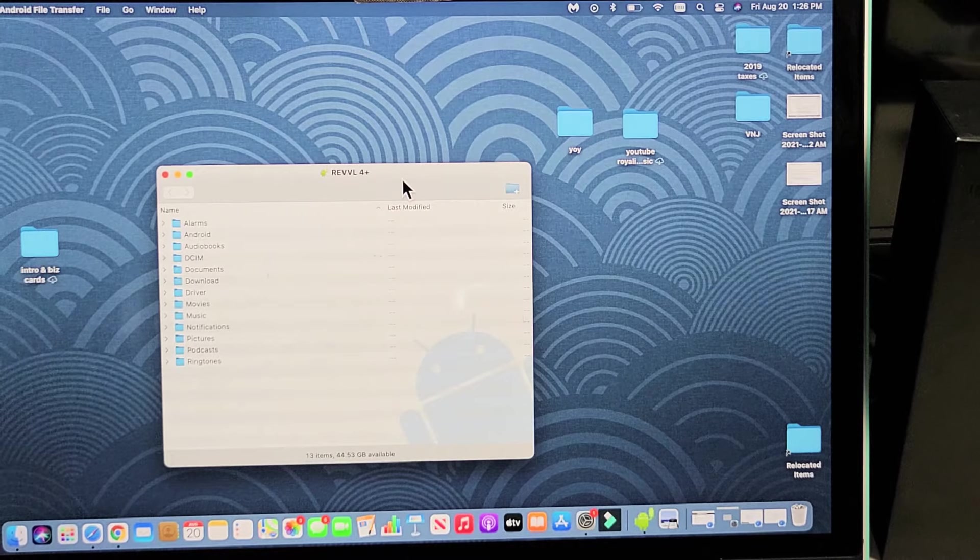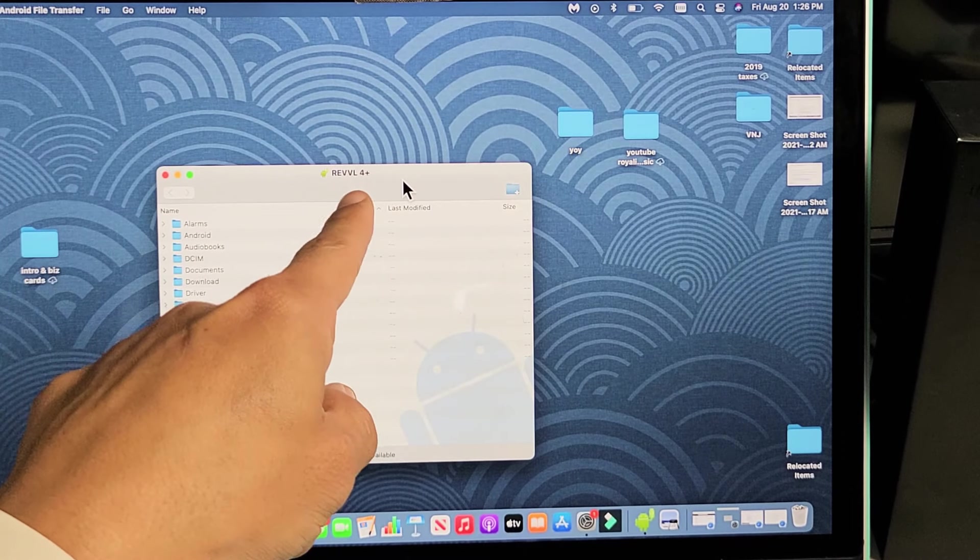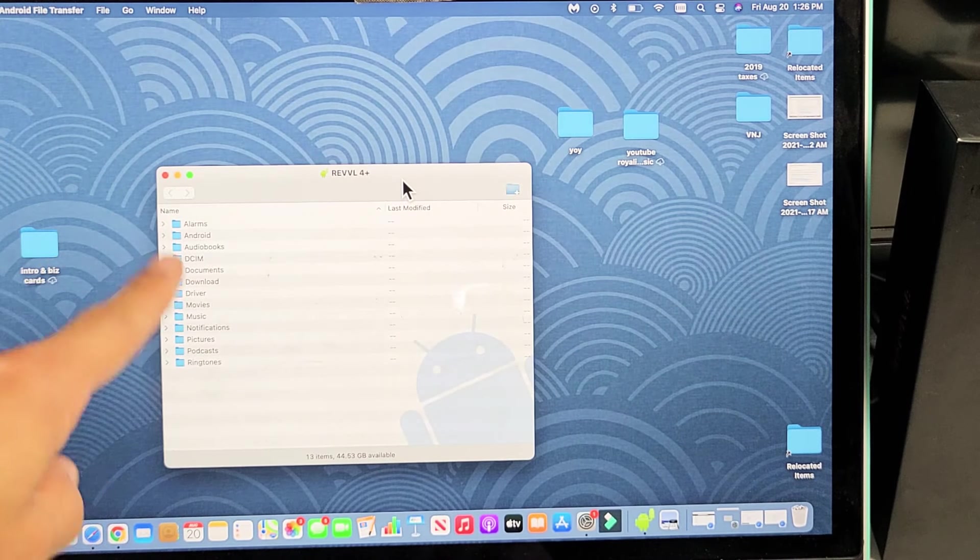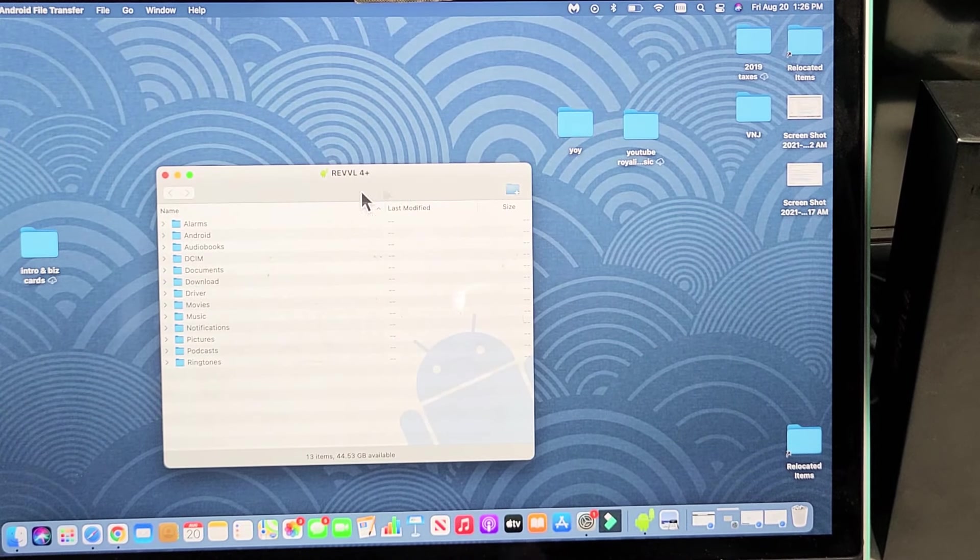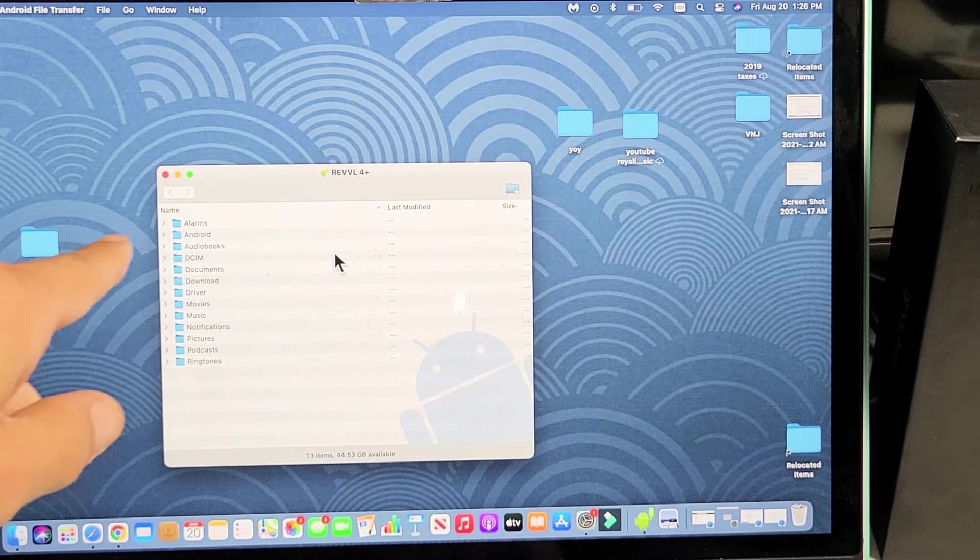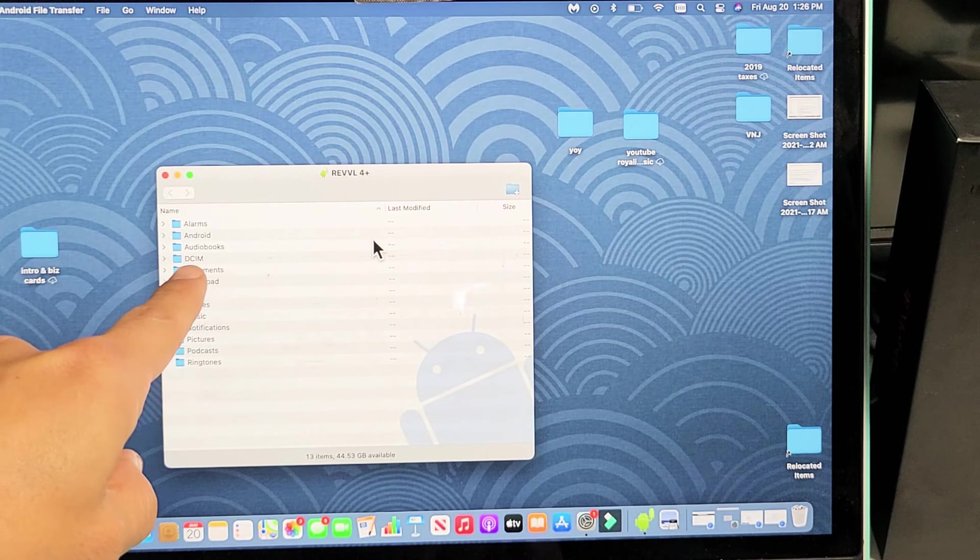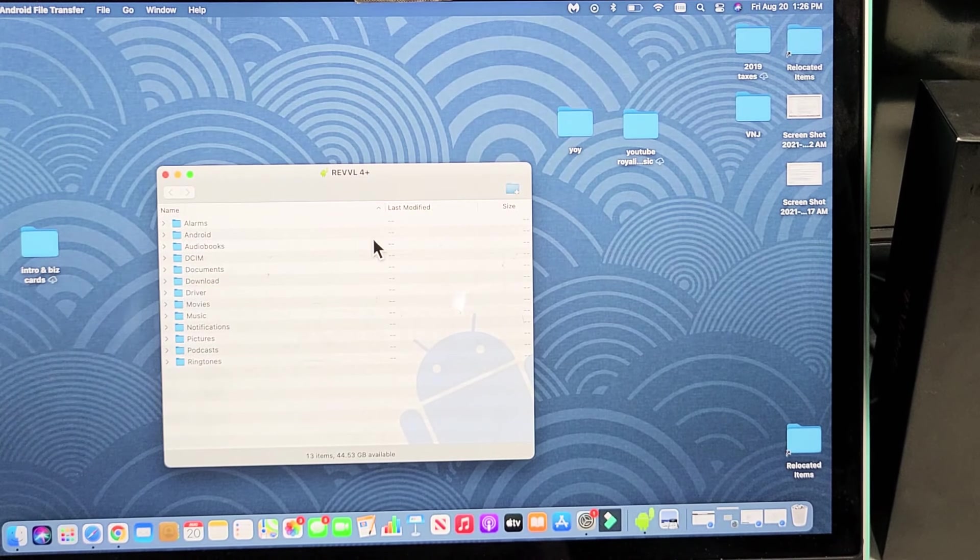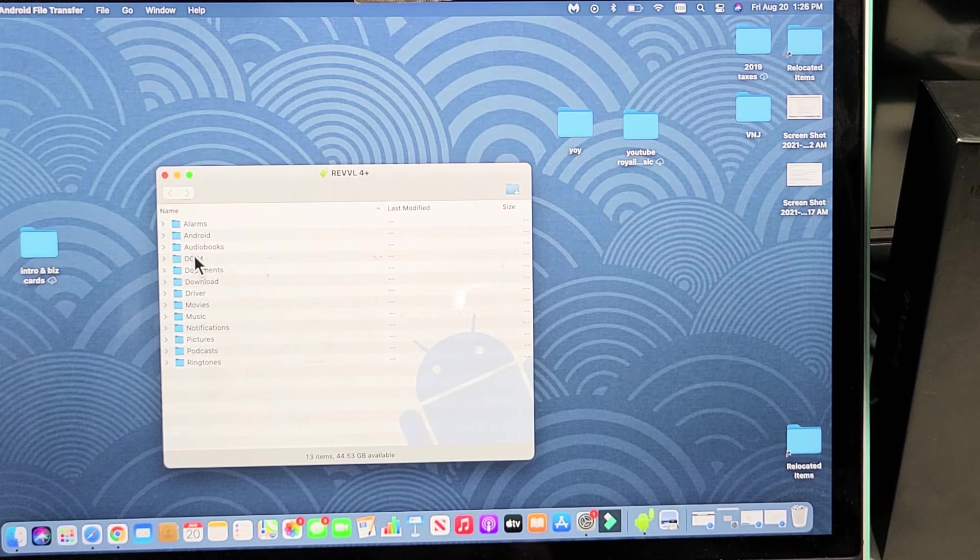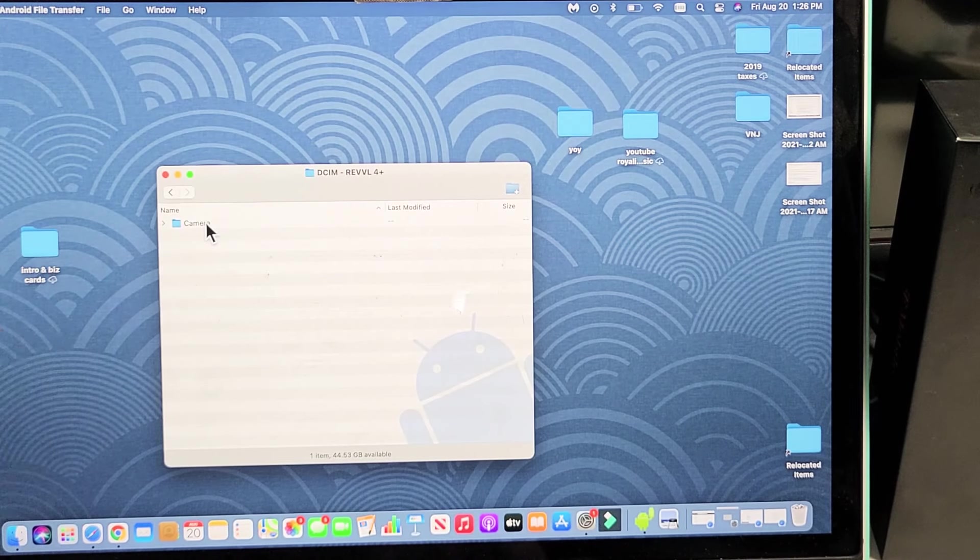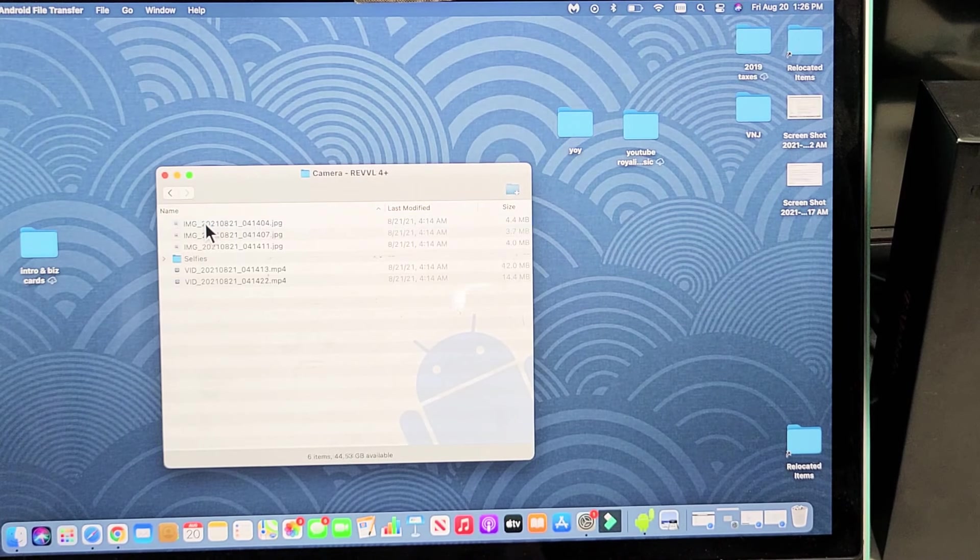Now, from here, you can see it says Revel 4 Plus here. These are all the folders that I have on my Revel phone. Photos and videos would be under the DCIM folder. So let's double click on DCIM, and then we're going to double click on camera.